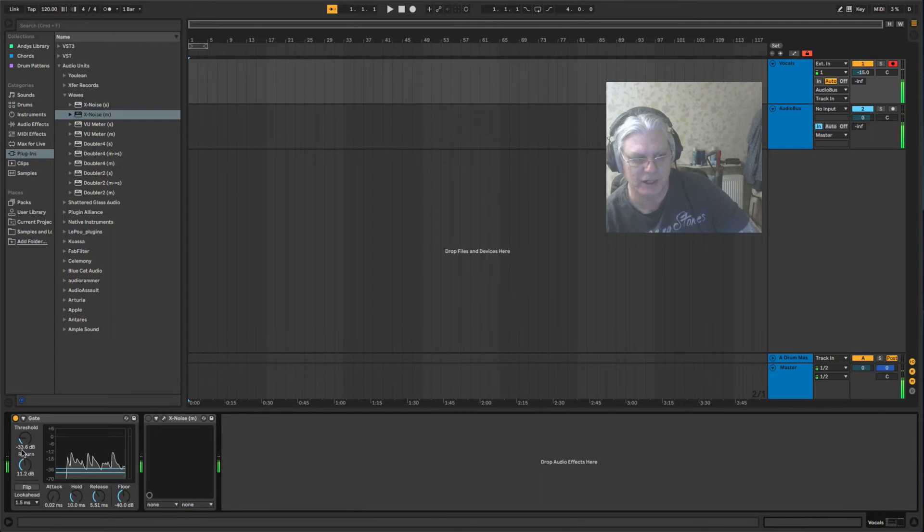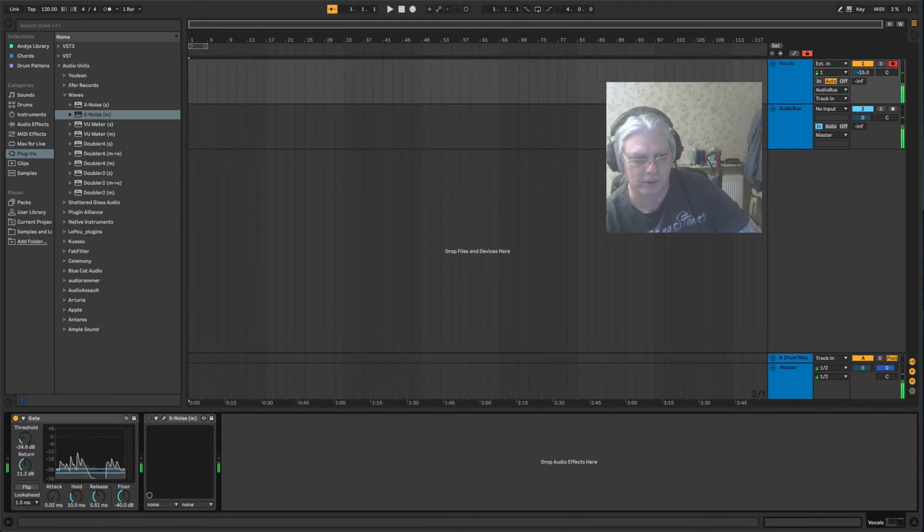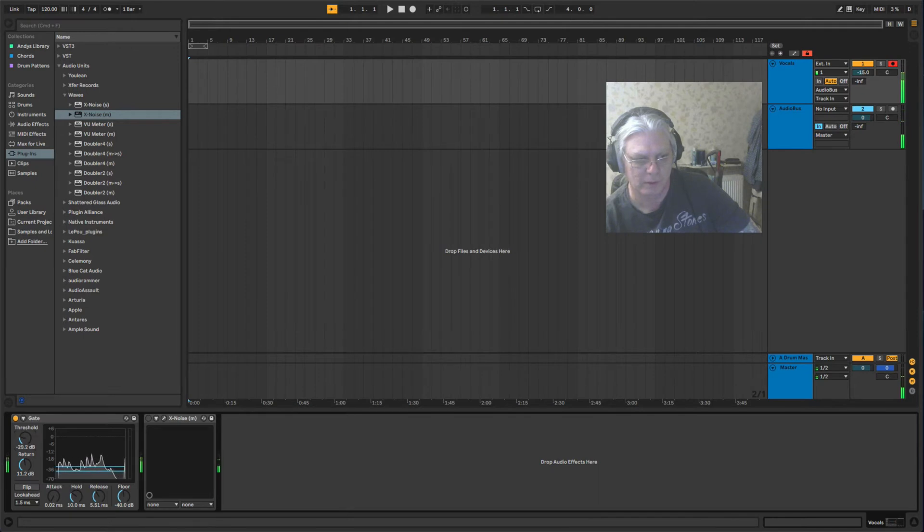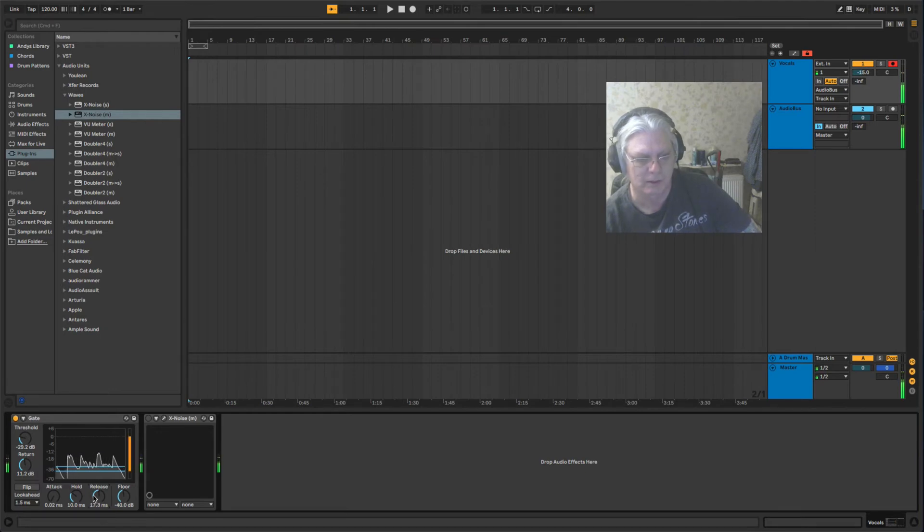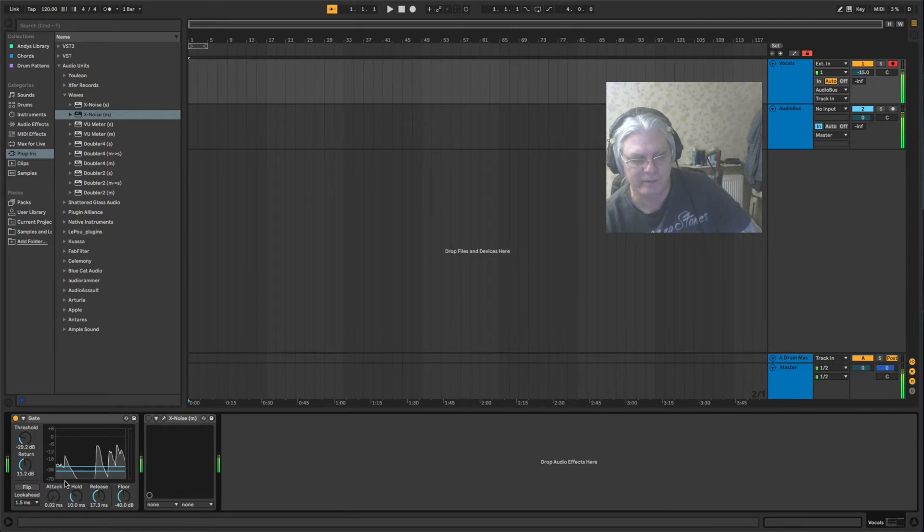You can put your threshold and it'll keep cutting you off, but if you just have your threshold right and your release set, if you're talking in between, that's one way of getting rid of background noise.